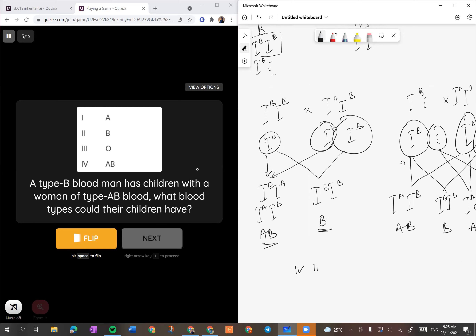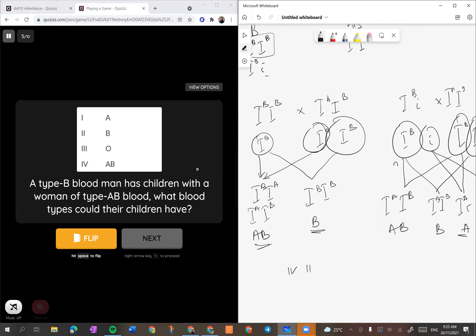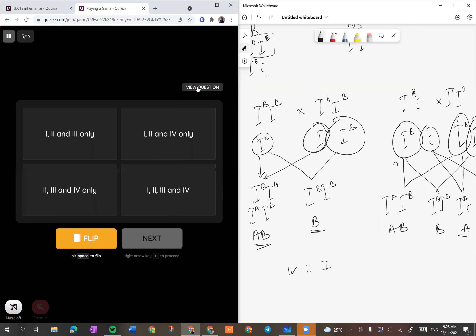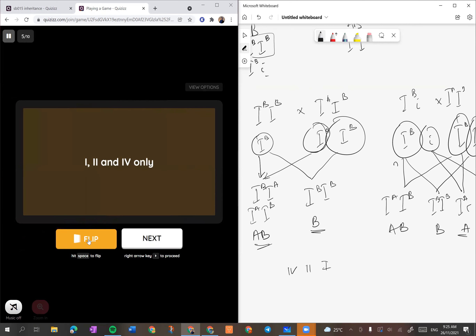So hasil kita: AB, B, A dan B. The only ones yang ada adalah AB (4), B (2), dan A (1). Jawapan kita supposed to be 1, 2 dan 4. Let's see the option - 1, 2 dan 4! Yes!